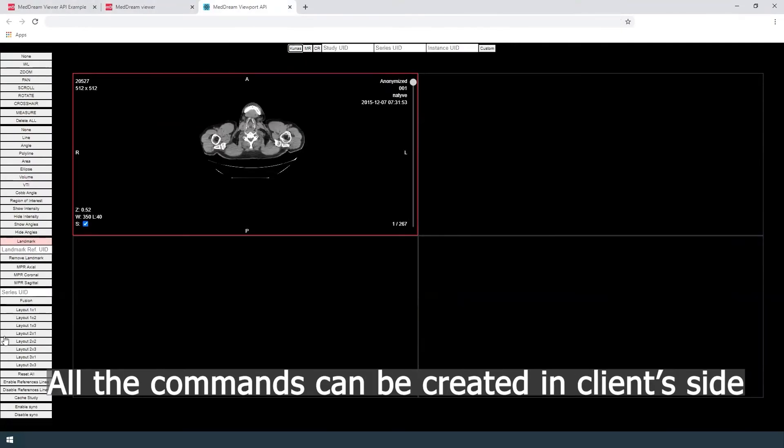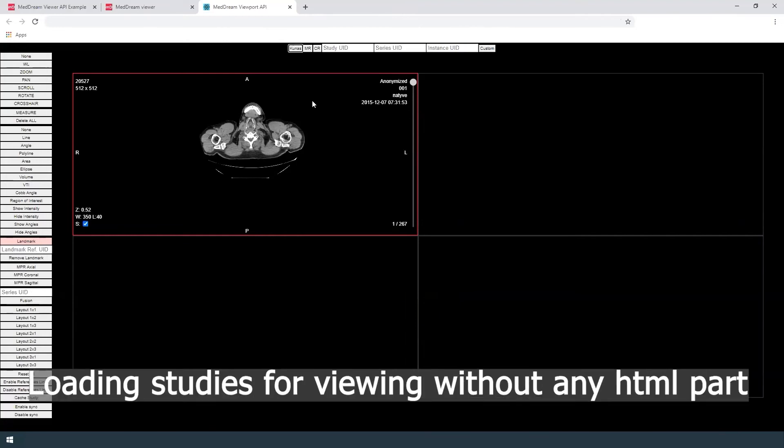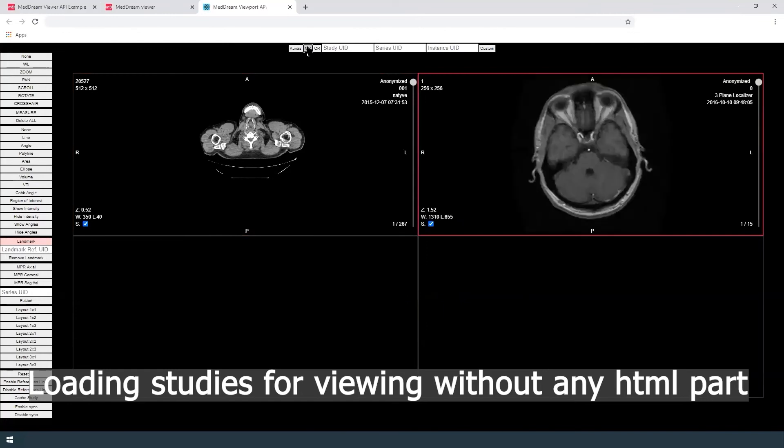All the commands can be created in client's system side. Loading the studies for viewing without any HTML part.